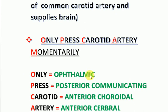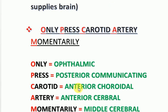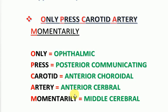To memorize the branches of the internal carotid artery, we have a mnemonic: 'Only Press Carotid Artery Momentarily.' O for ophthalmic artery, P for posterior communicating artery, C for anterior choroidal artery, A for anterior cerebral artery, and M for middle cerebral artery.